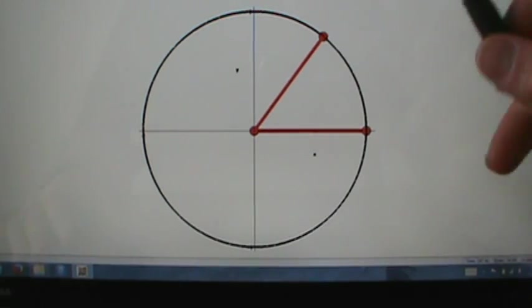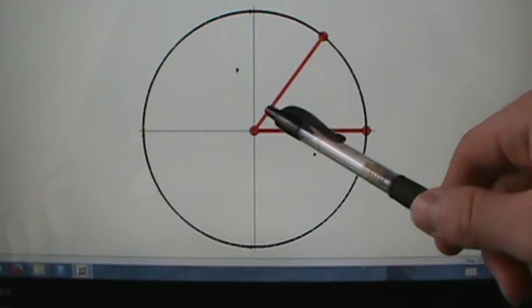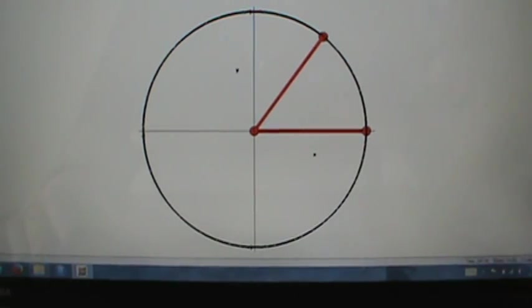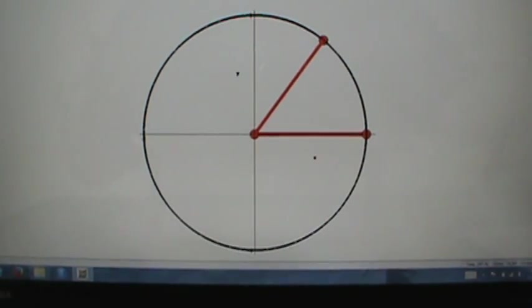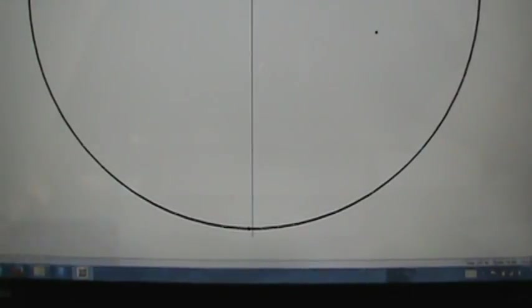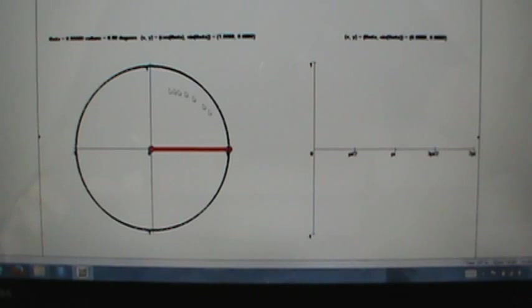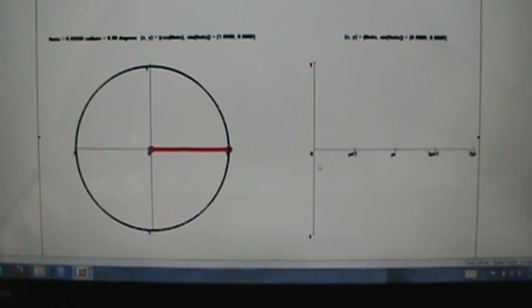So what we're going to do is use those y-coordinates and the corresponding values of theta to get the graph. Let's zoom in a little bit and check out this animation. Here we're going to start running an animation that shows us, as we go around the unit circle, what the graph of the sine function is going to look like.